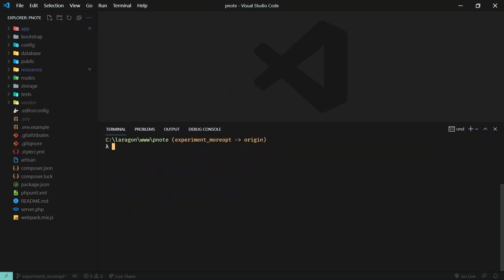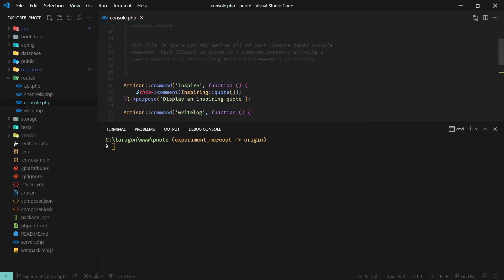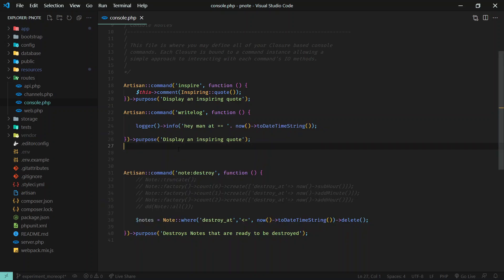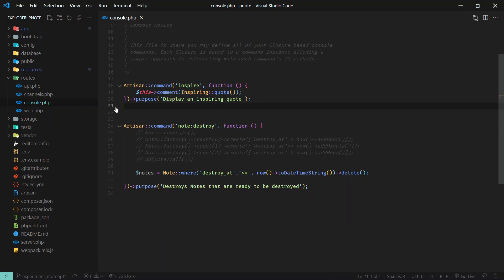I'll create a command called `note:destroy` so that when I run `php artisan note:destroy` it should delete all the notes that need to be deleted. You can use `make:command` to generate a separate file, but for simple code you can use console.php. There's already an `inspire` command defined there as an example — that's how you define a command.